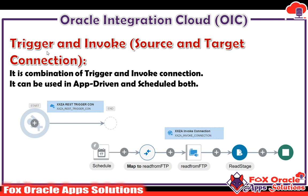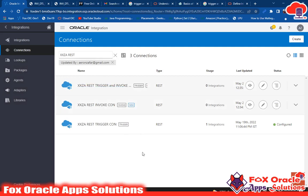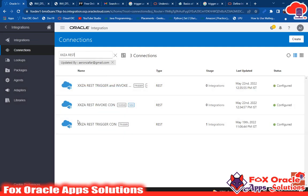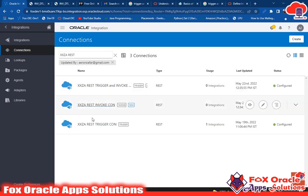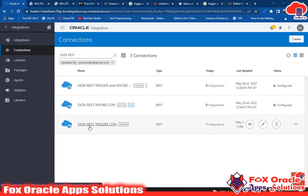Now let us go to the integration page. Here in OIC I have created three connections, and all three connections have different types. The first connection is of type trigger and invoke, another one is an invoke connection, and the last one is a REST trigger connection.